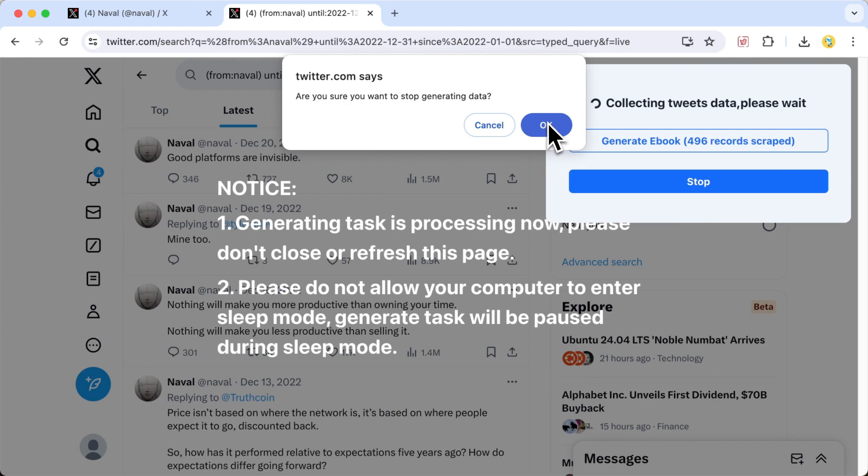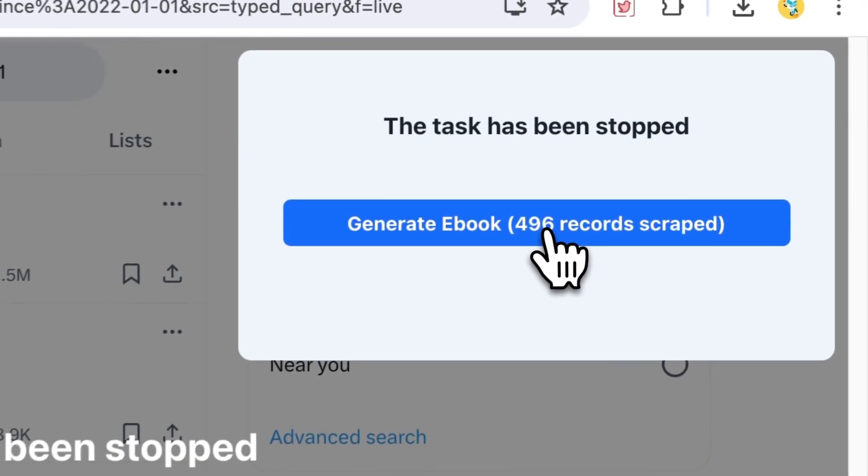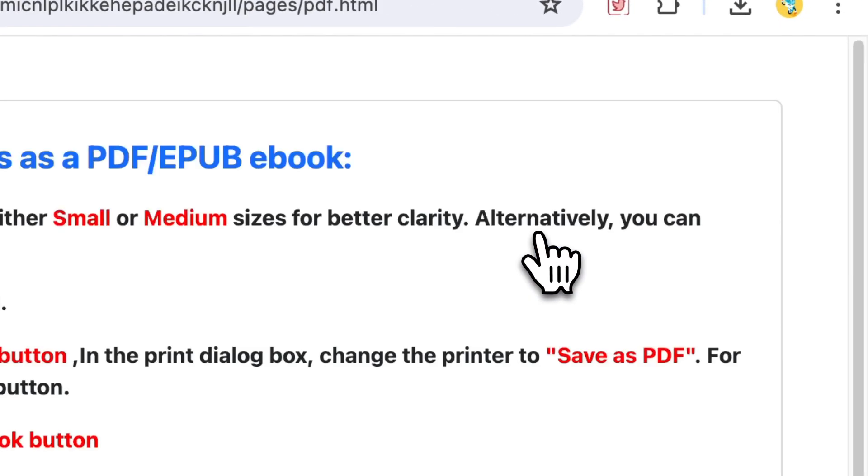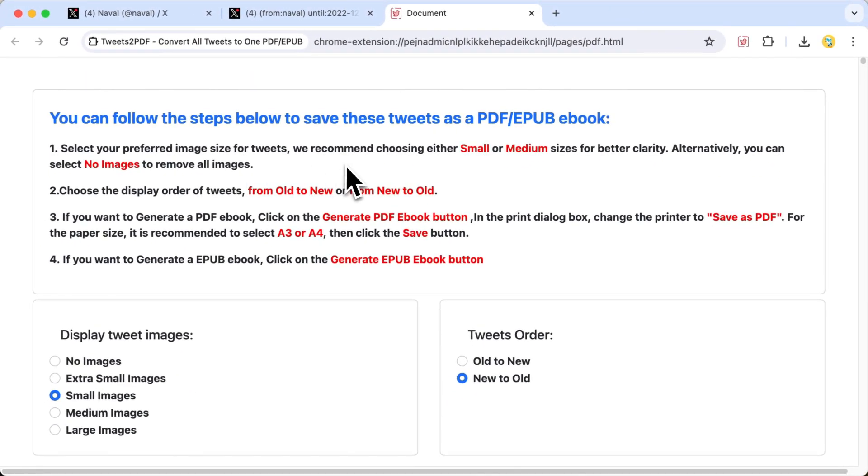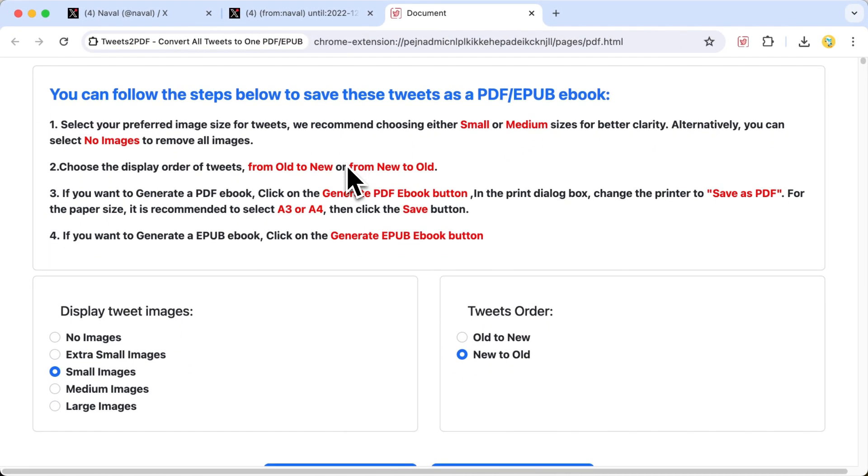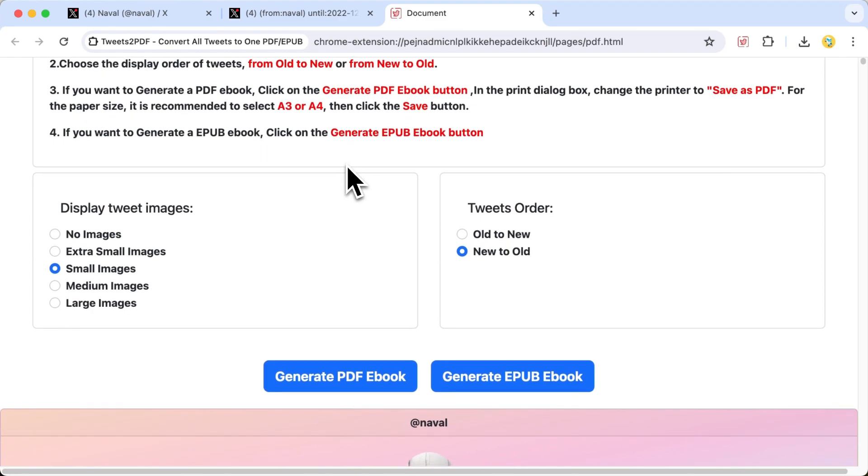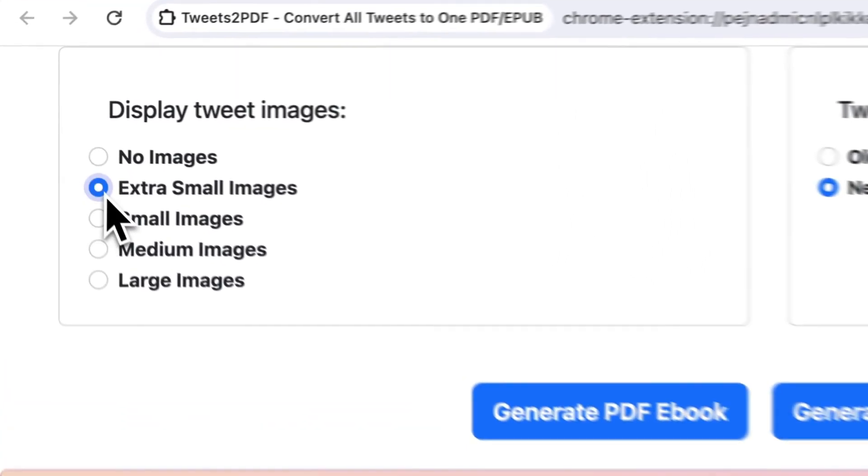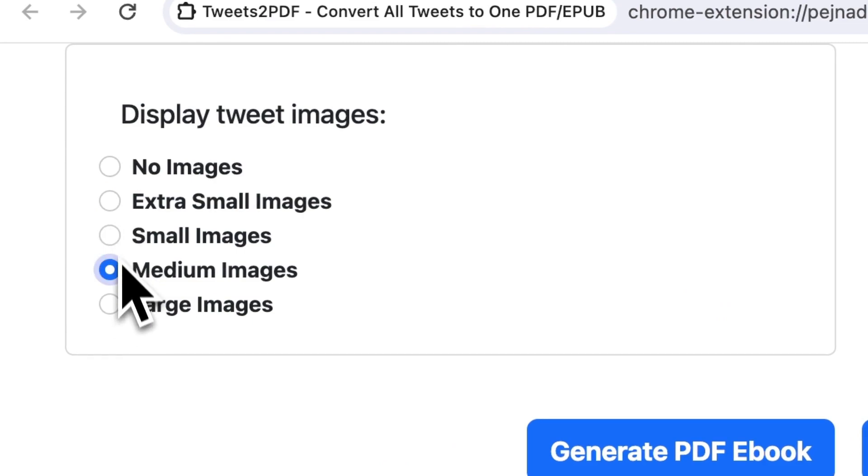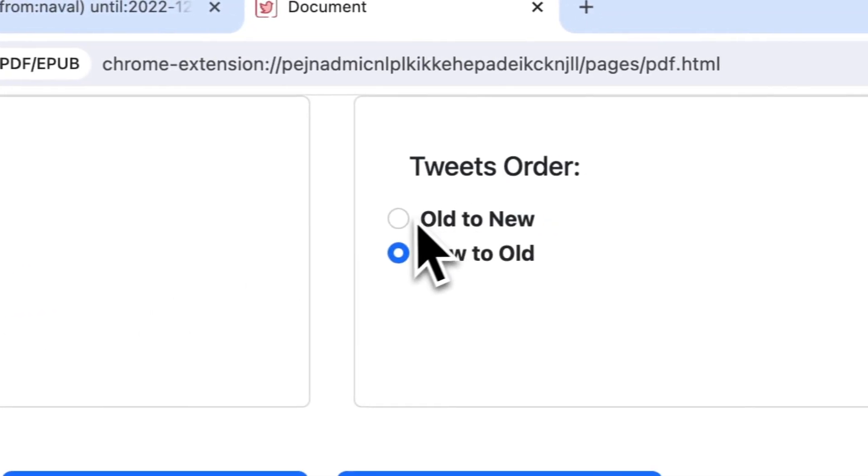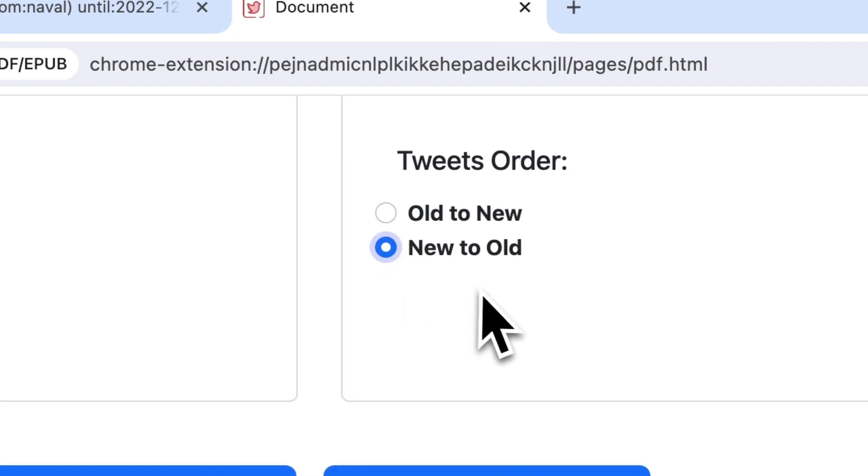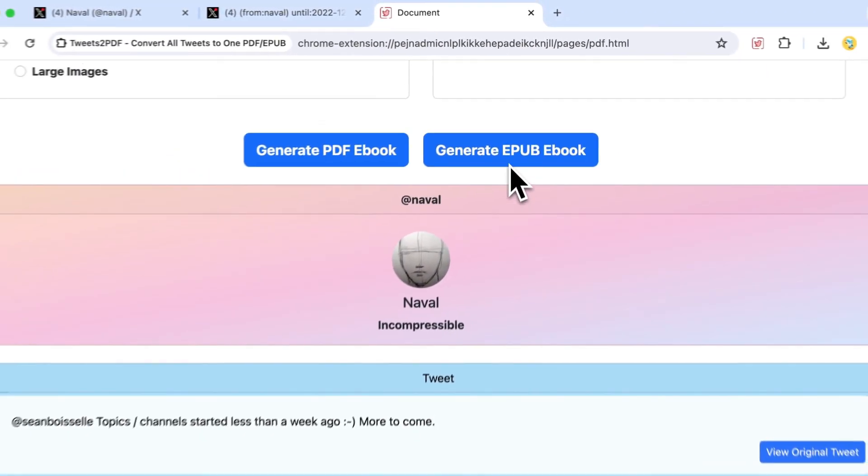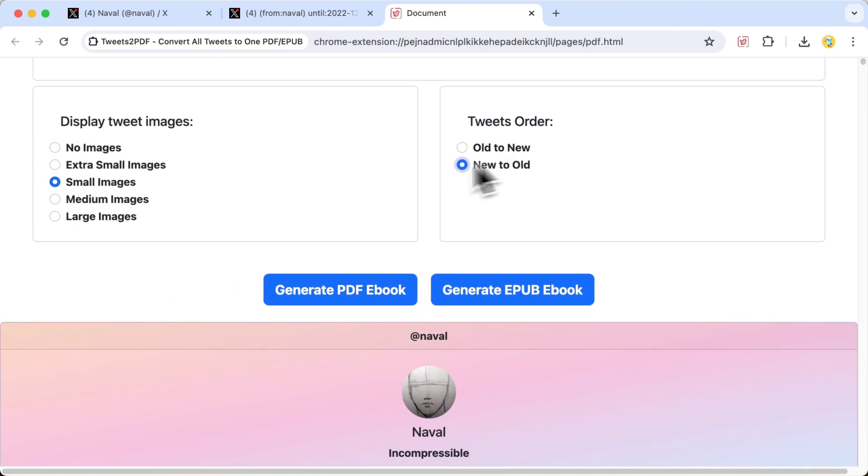Once the collection is done, click the Generate Ebook button. At this point, you can choose whether to display tweet images in the ebook. We recommend selecting small or medium-sized images. Then, select whether to display the tweets from old to new or new to old. After that, you can generate a PDF or EPUB ebook.